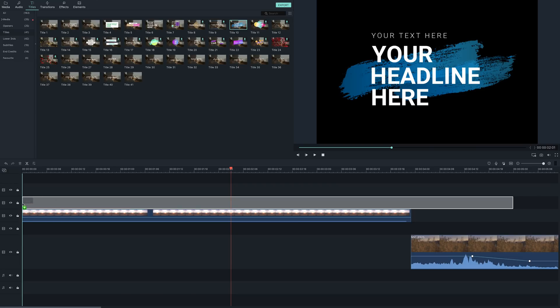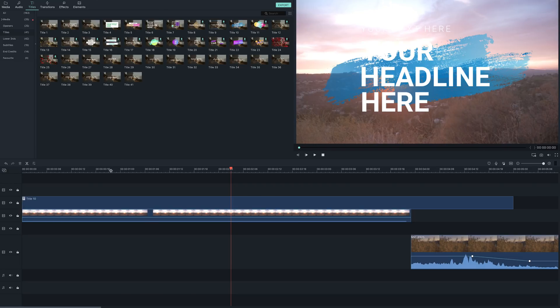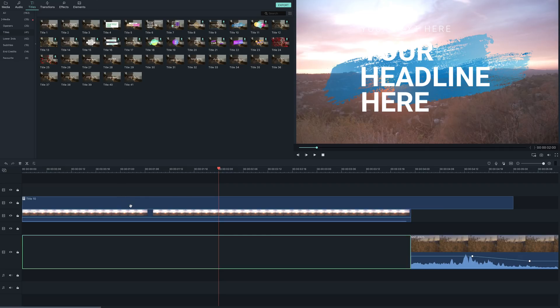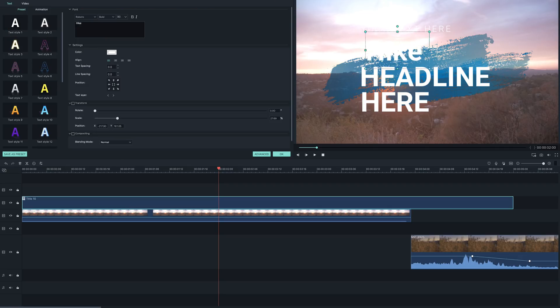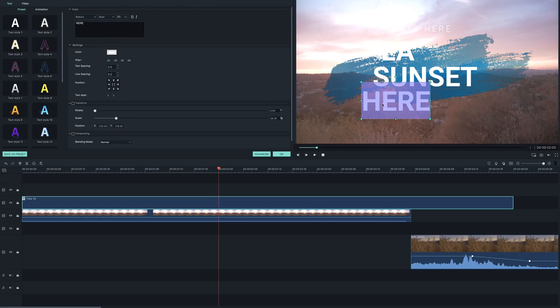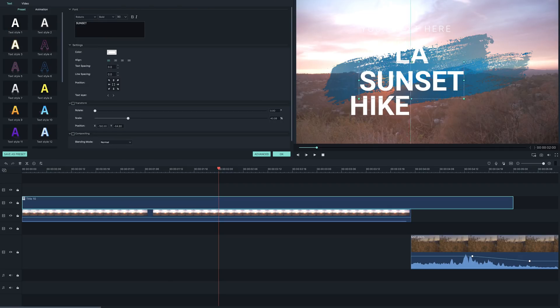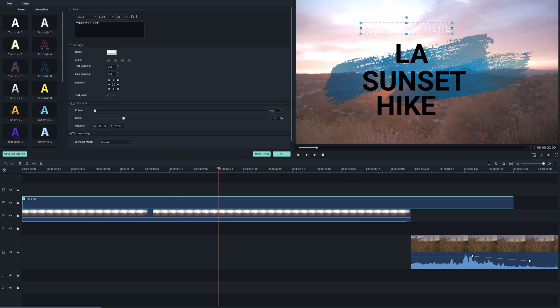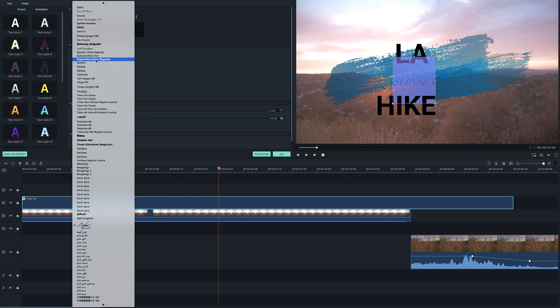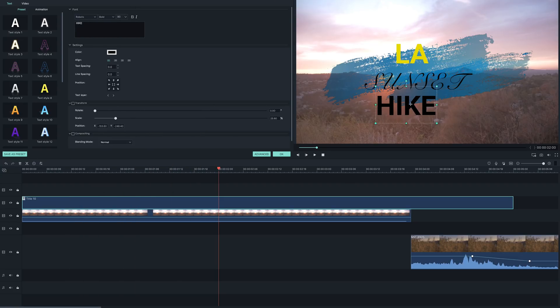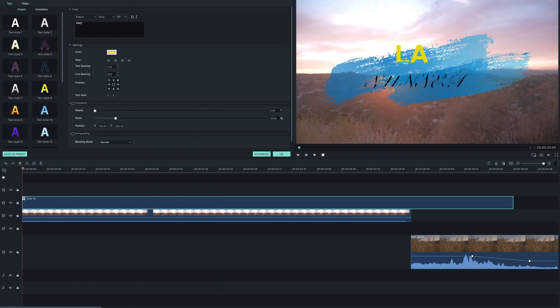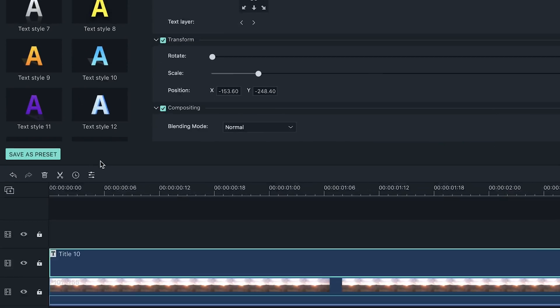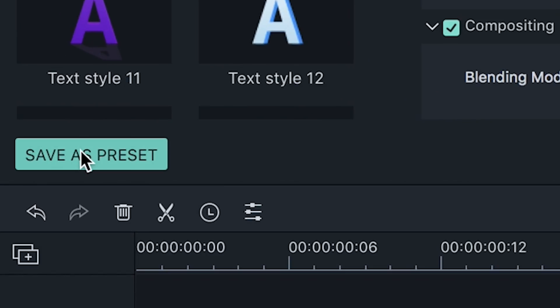You can apply the title you want by dragging it to the timeline and placing it in an empty track or above a video track. Get creative! You can edit the text, font, or color of your chosen title by double clicking on the title track in the timeline. Like what you created? You can save it as a custom preset by clicking save as preset for future use.